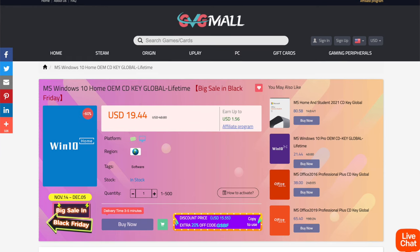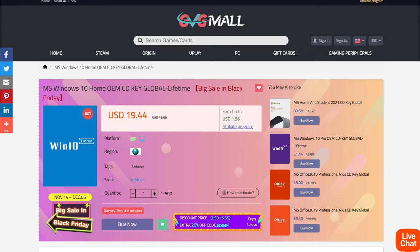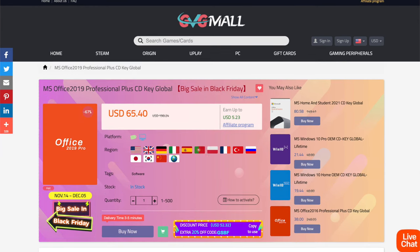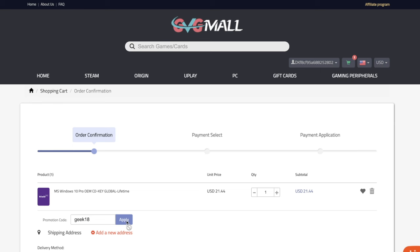There are many links in the description. You can see that there are many links in the description. I will promote it and you will get a lot of 25% discount. See you in the description.